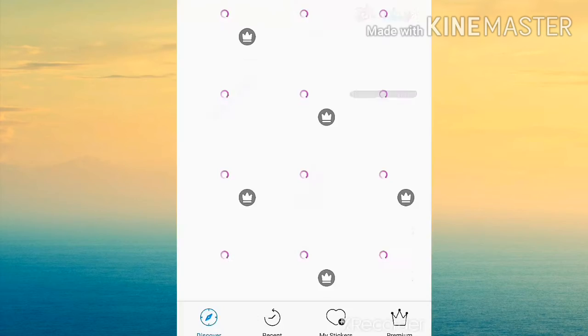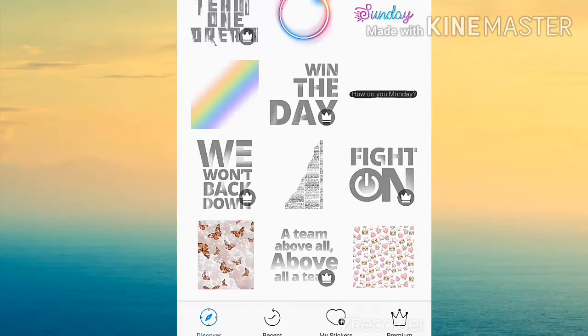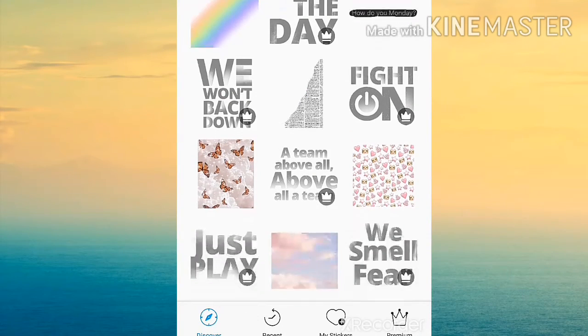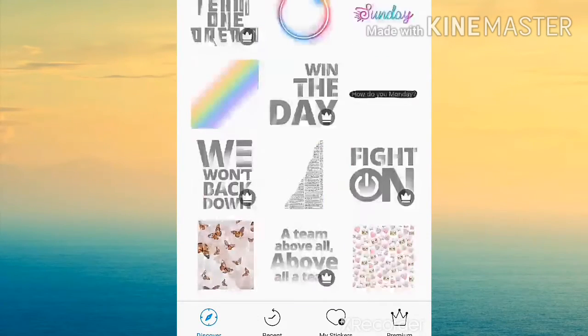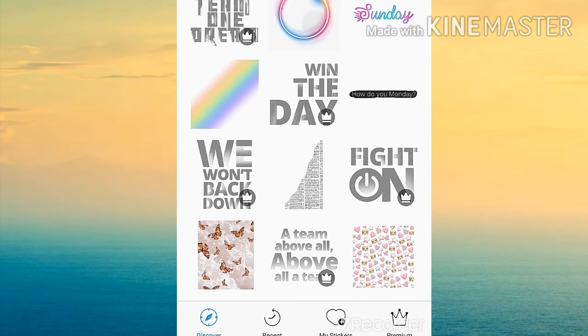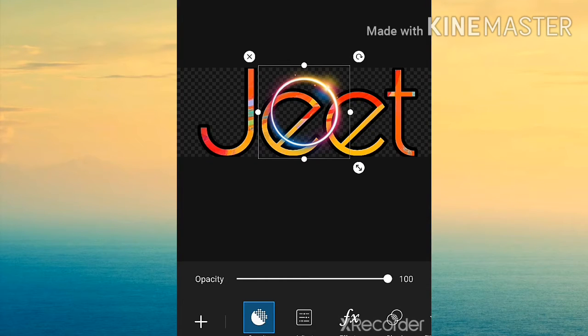I clicked on it. It'll take you to a search screen. You can choose any of the most popular stickers or you can search for one.